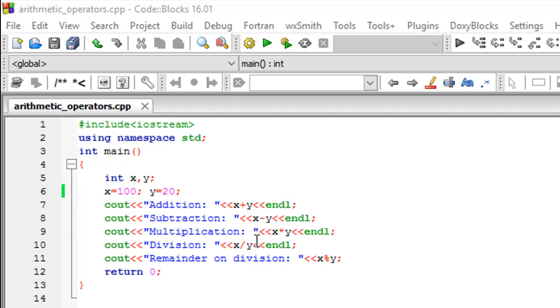On line number 10 I've got the slash or the division operator that divides x by y so that would be 100 by 20. That's five and then on line number 11.